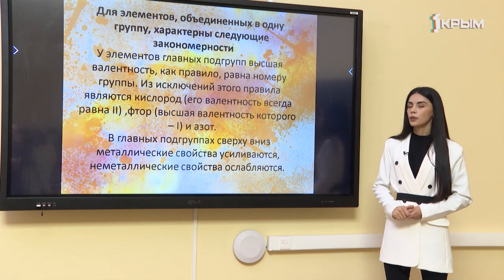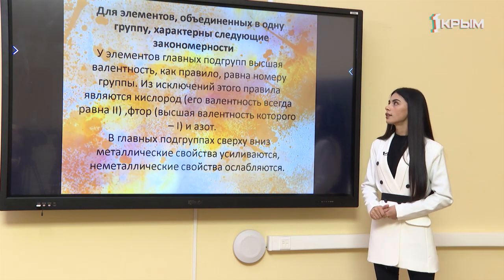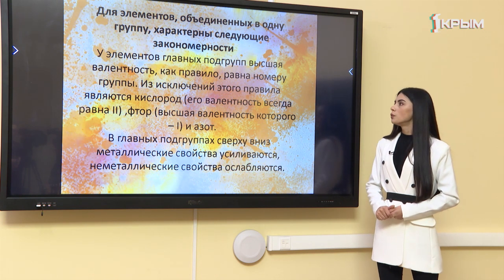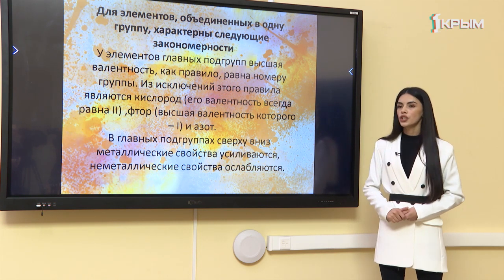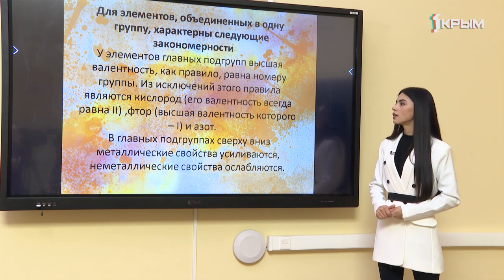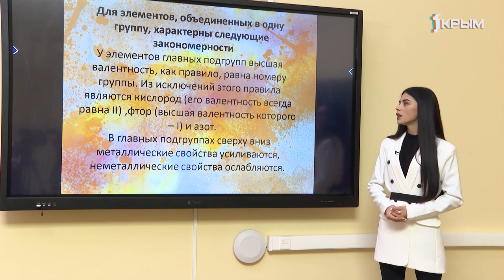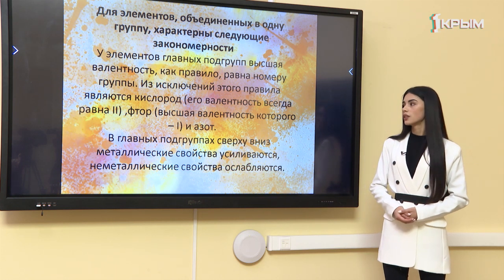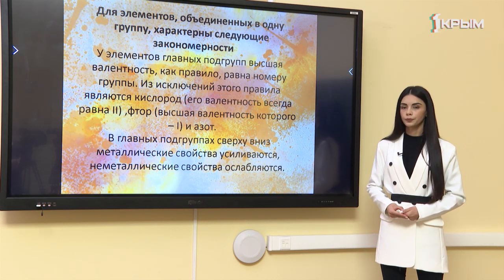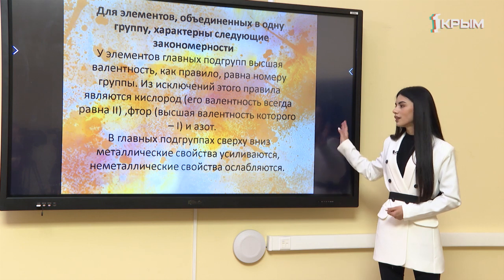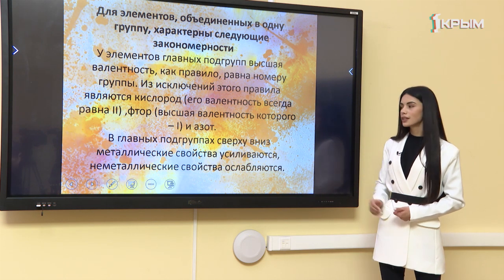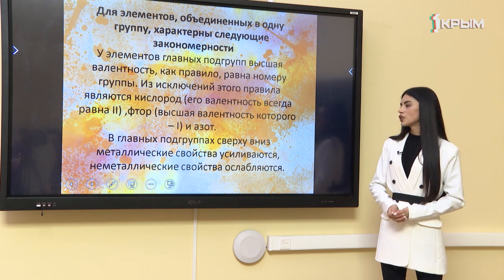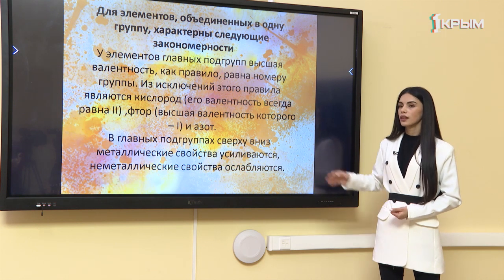Для элементов, объединённых в одну группу, характерны следующие закономерности. У элементов главных подгрупп высшая валентность, как правило, равна номеру группы. Исключения составляют кислород, фтор и азот. В главных подгруппах сверху вниз металлические свойства усиливаются, а неметаллические свойства ослабляются.